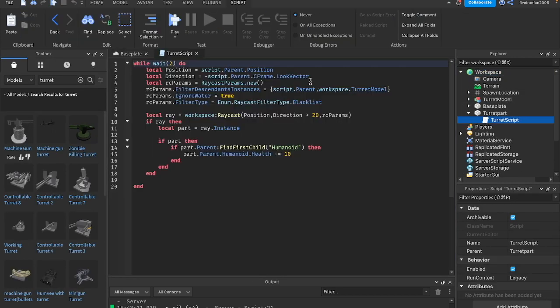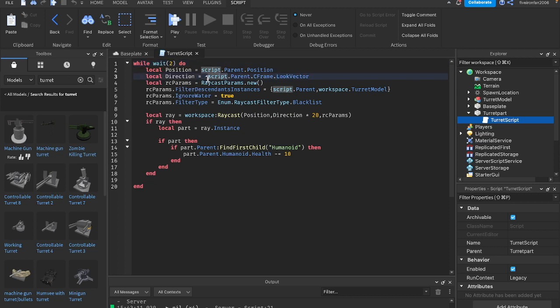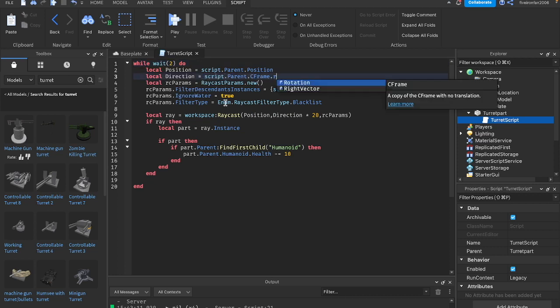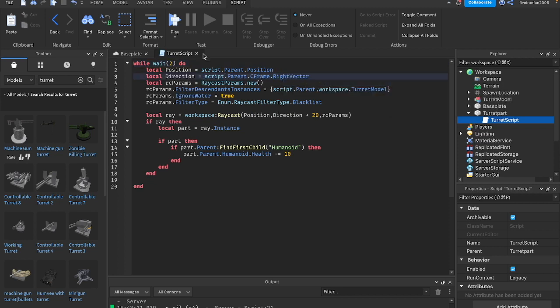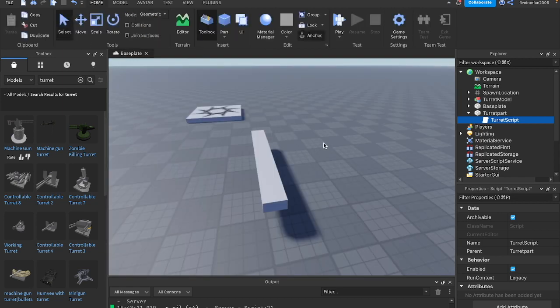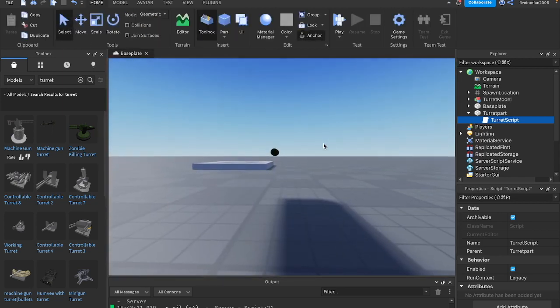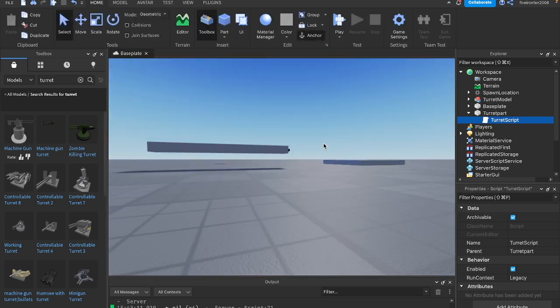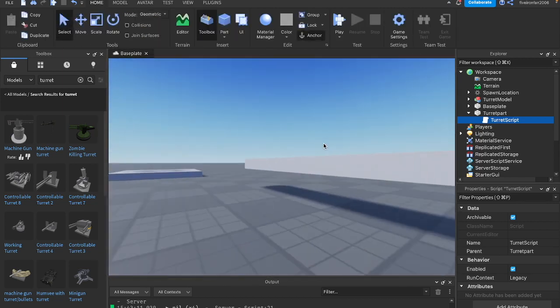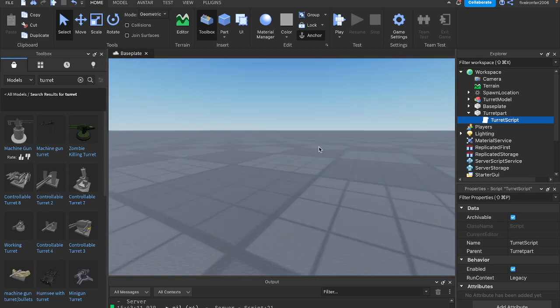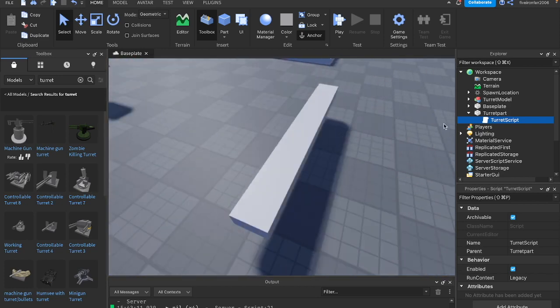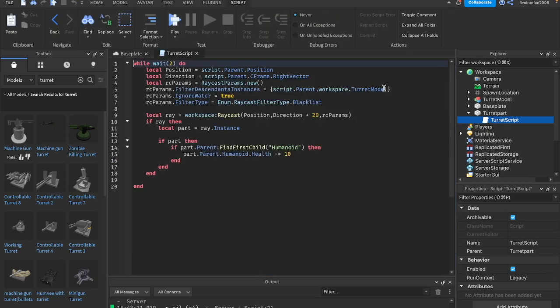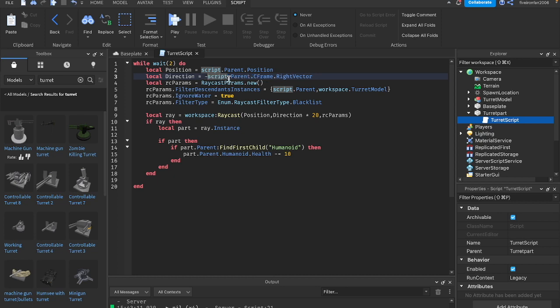Let's go ahead and do it from the right now. For this one, let's get rid of the minus. We're going to change look vector to be right vector. So that is going to be this way, on the right of the part. It's going to shoot out that way. If you had guessed how to do left vector, it's the same as with back vector. You just do minus right vector. The opposite of right is left. So you do negative script.parent.cframe.rightvector.